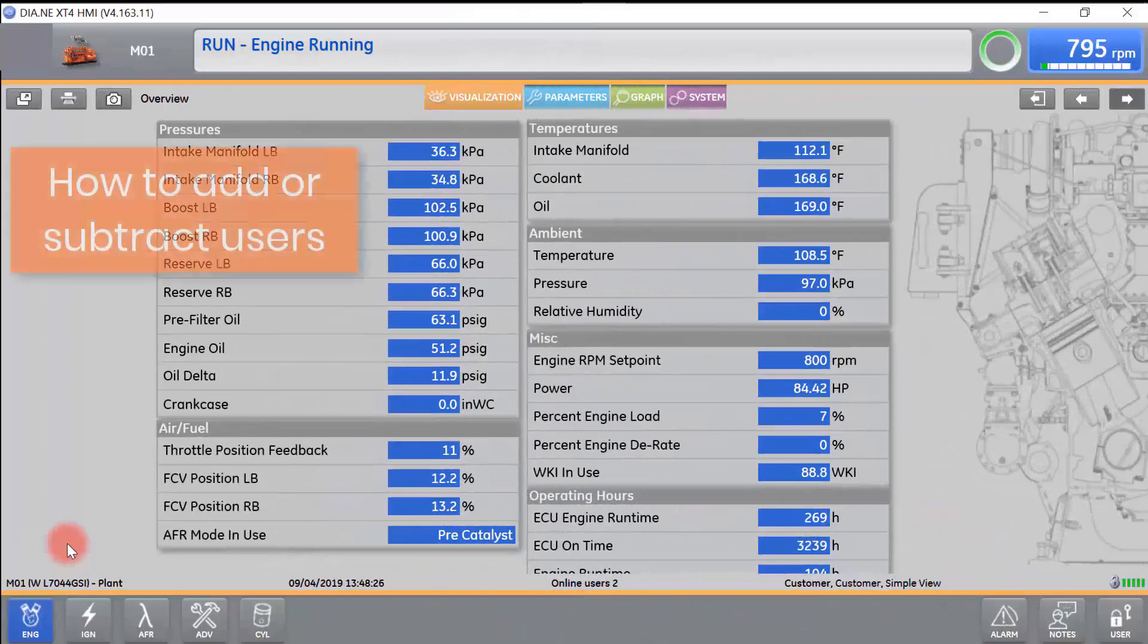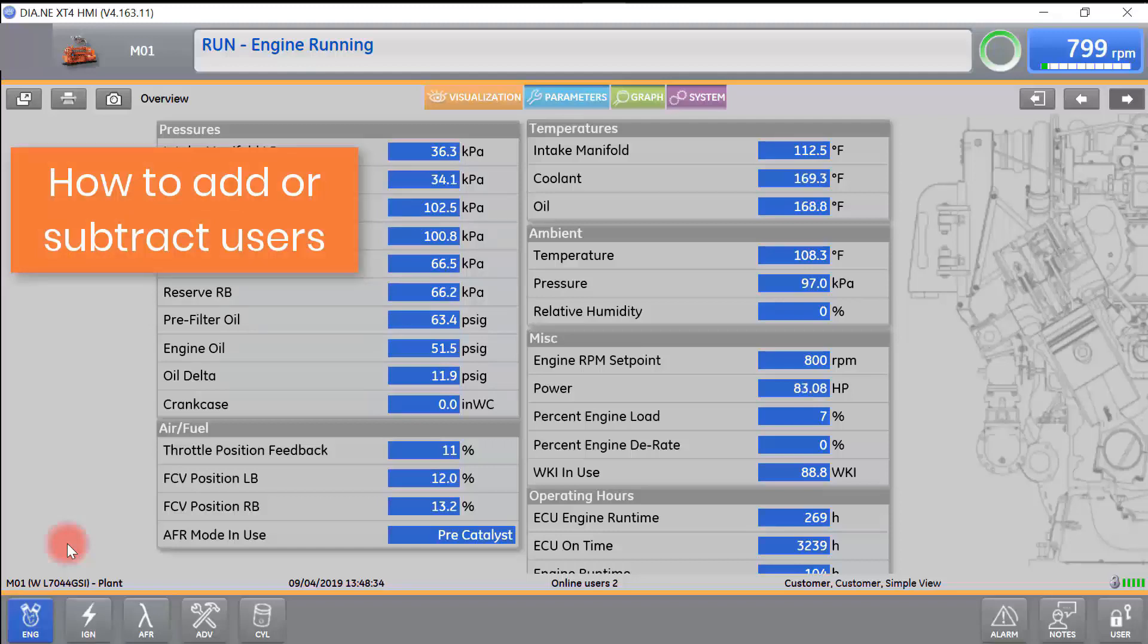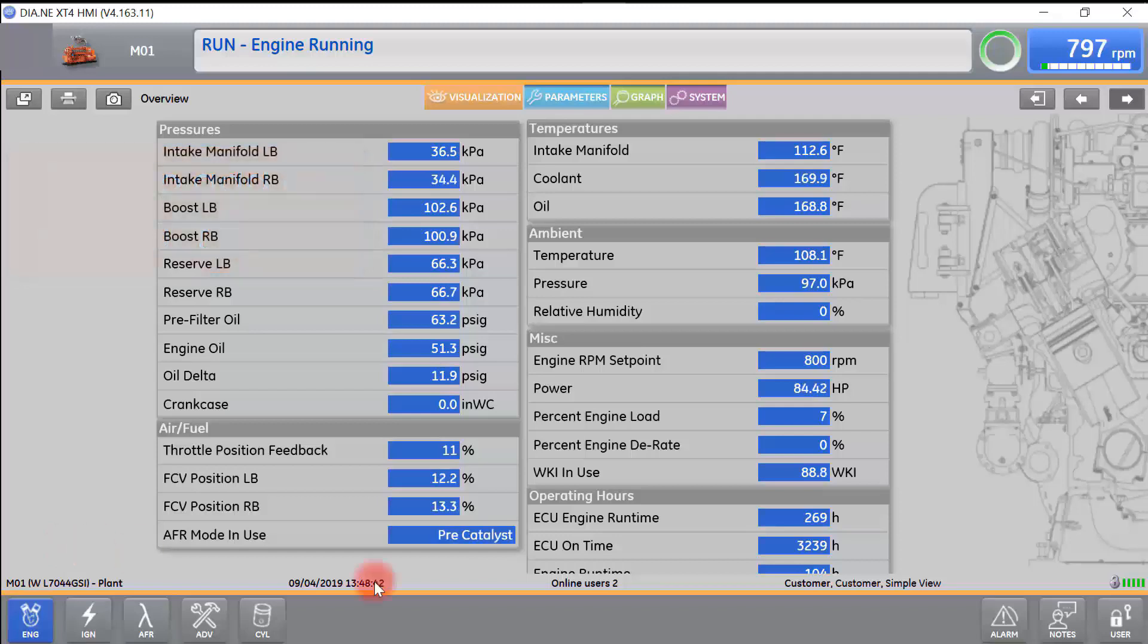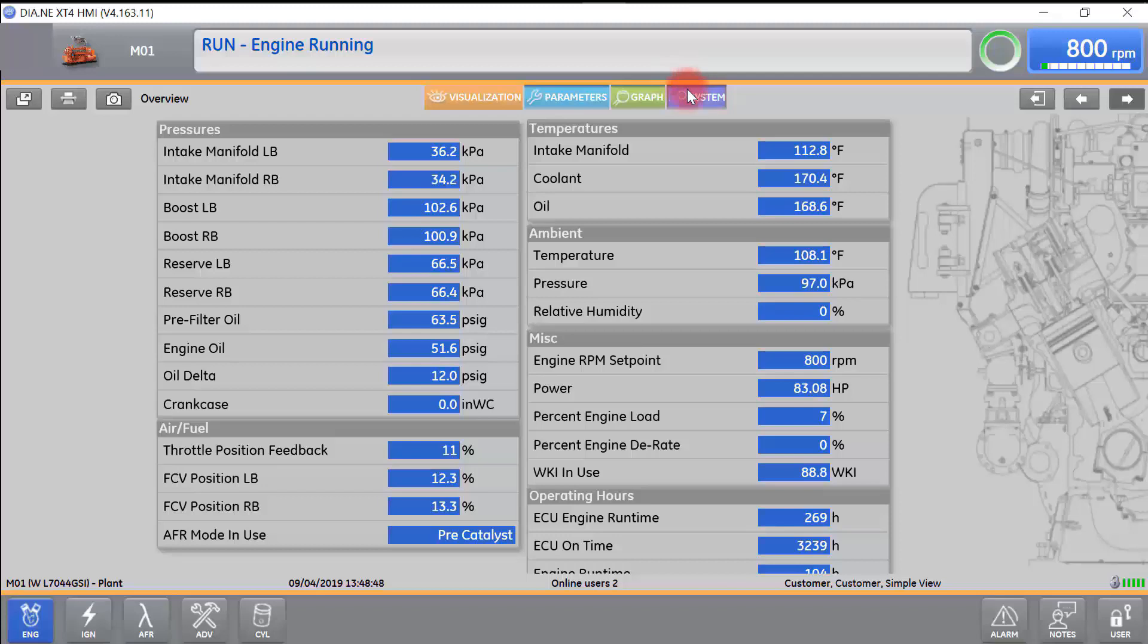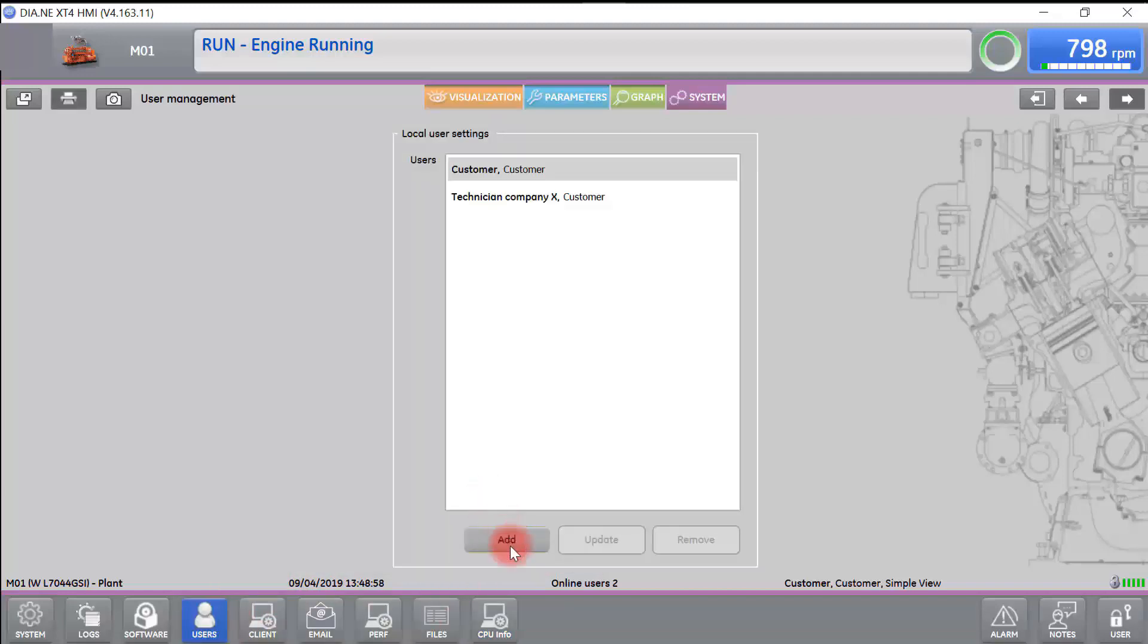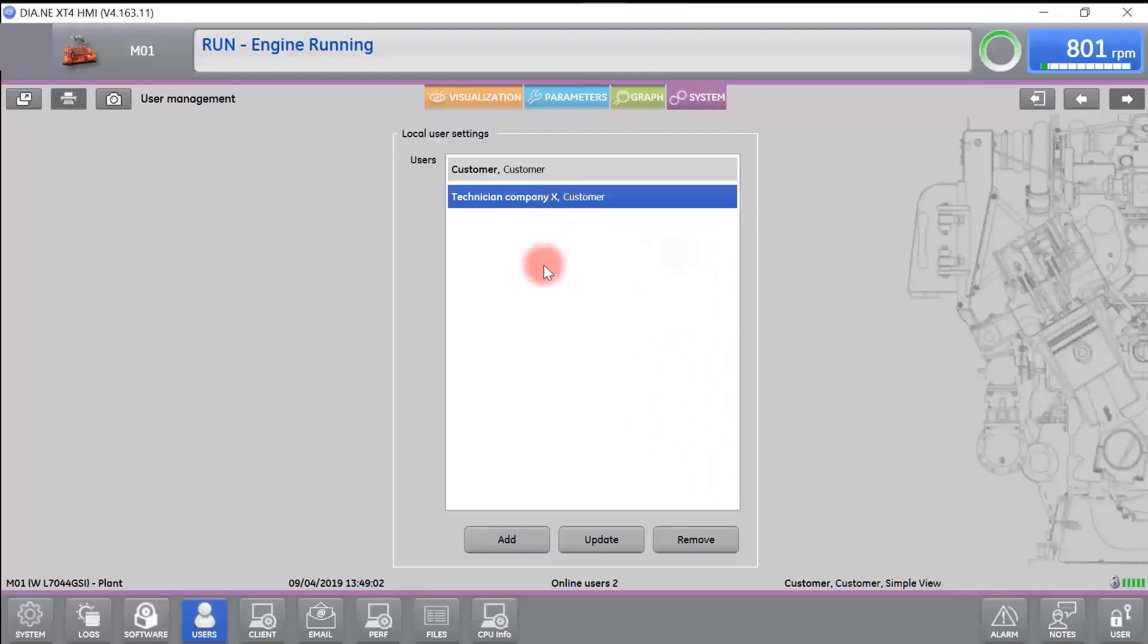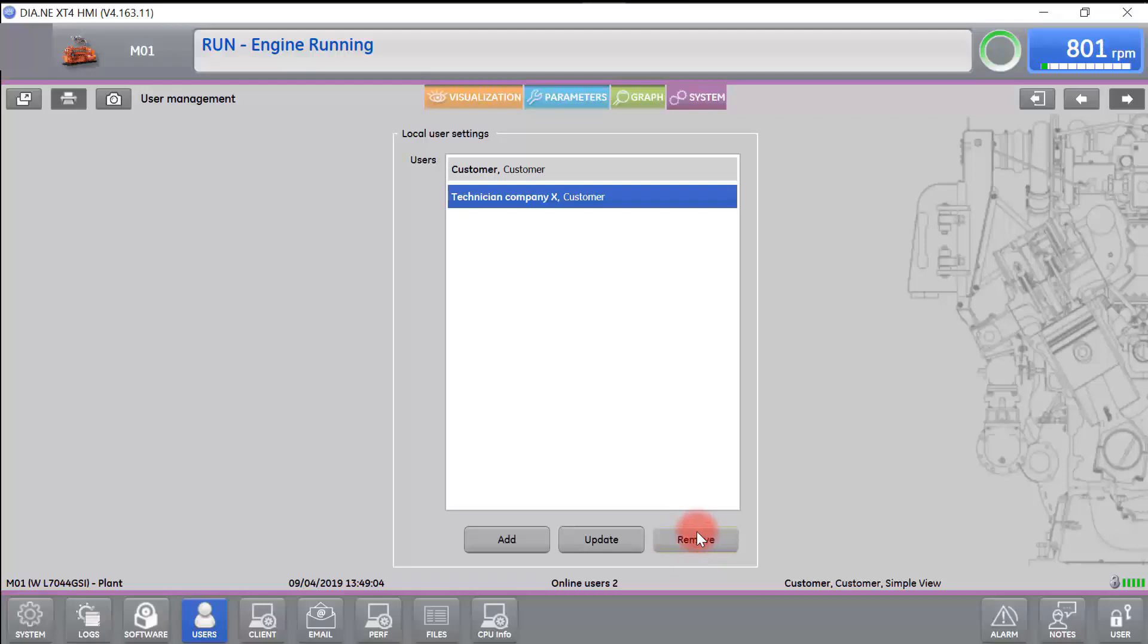The next thing we will talk about is how to add or subtract users in ESM2. We had talked about this in a previous video, but we wanted to note that this can only be done while accessing ESM2 through a laptop. In order to add or subtract a user, go to the Systems tab, which is purple in the top center of the screen. Go to Users on the bottom. We can add or remove a user via the laptop.